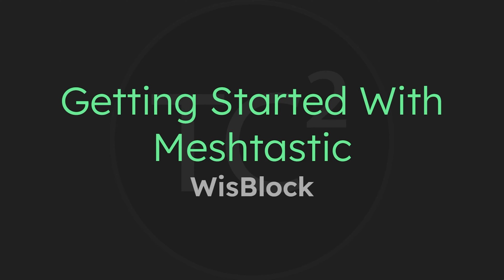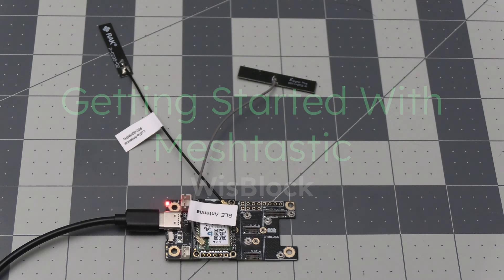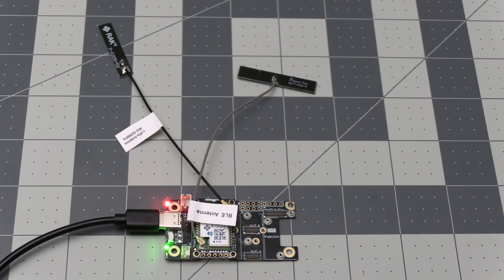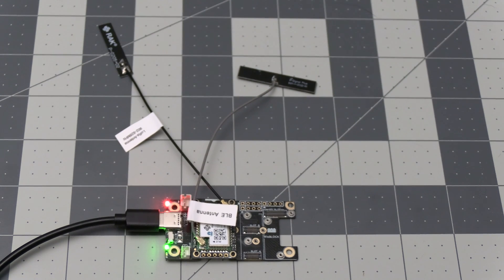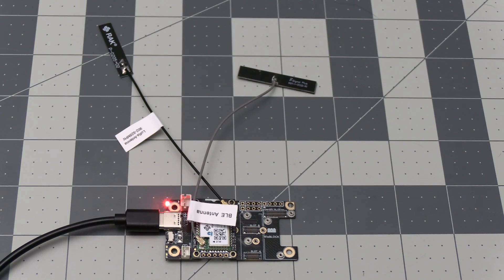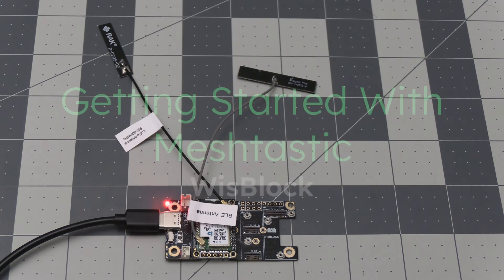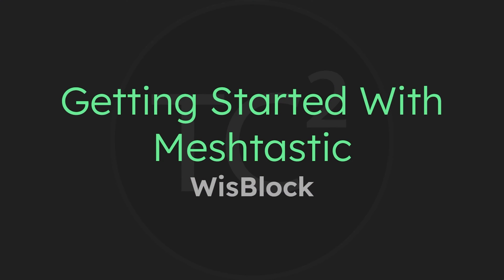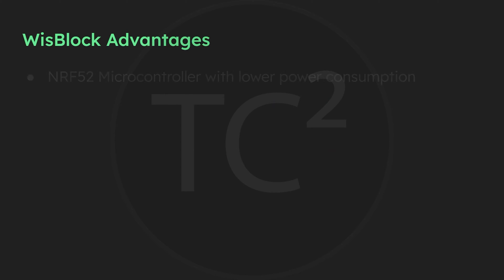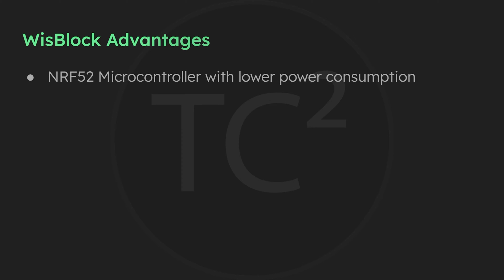If you've watched some other videos, you've likely heard me mention this device we have here called the WisBlock from RAK Wireless. Like I mentioned in my previous video covering devices, the WisBlock is my favorite device due to its lower power consumption compared to devices that have an ESP32 microcontroller, like the popular T-Beam.